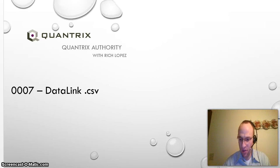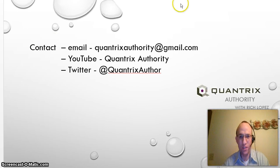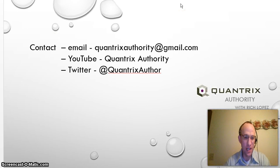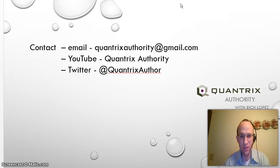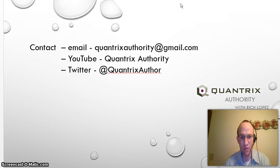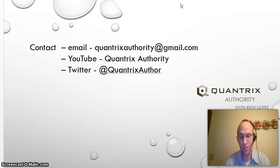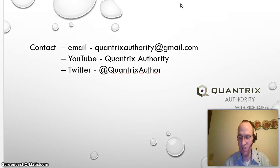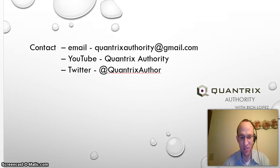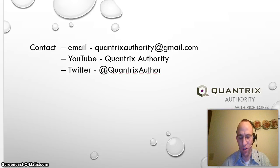And if you have any questions about Quantrix that you need answered, feel free to reach out to me at QuantrixAuthority at gmail.com or post me a comment in my YouTube channel. And of course, you can follow me on Twitter. I absolutely love Quantrix and I believe it's essential. And I hope this has been helpful to you. And please join me again for another podcast of QuantrixAuthority with Rich Lopez.